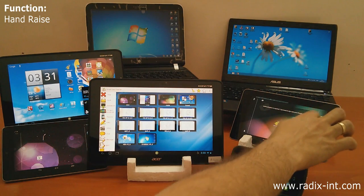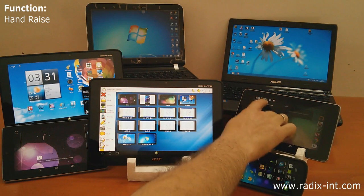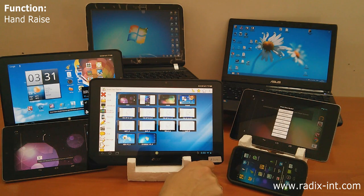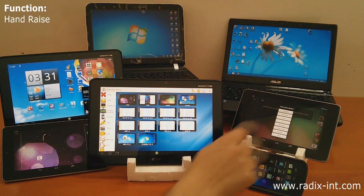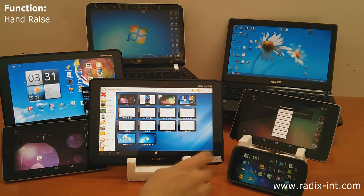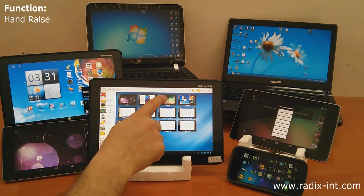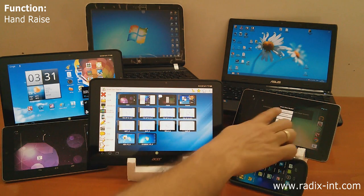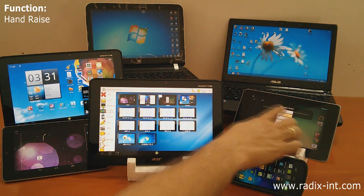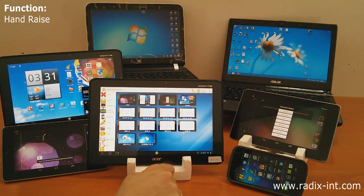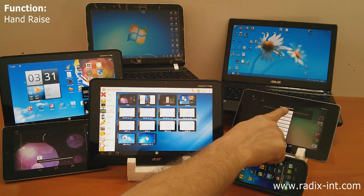With SmartClass, students can raise hands electronically. The teacher is immediately notified. This way, every student can discreetly request the teacher's attention.